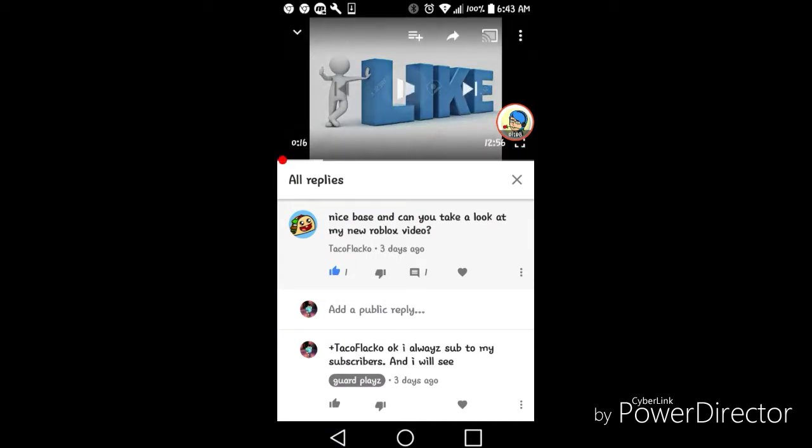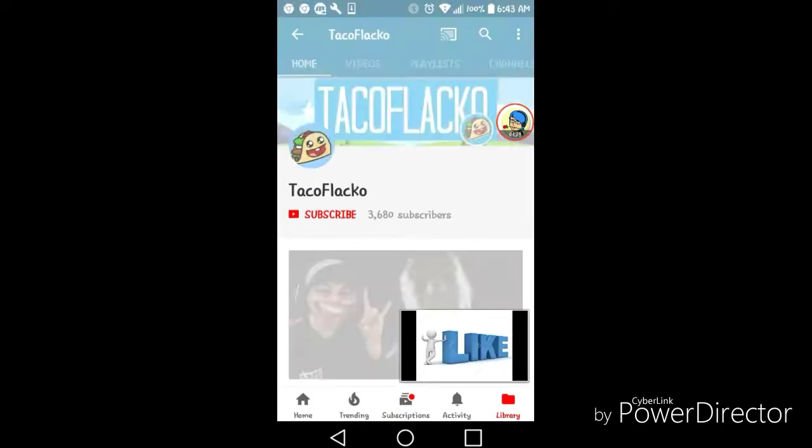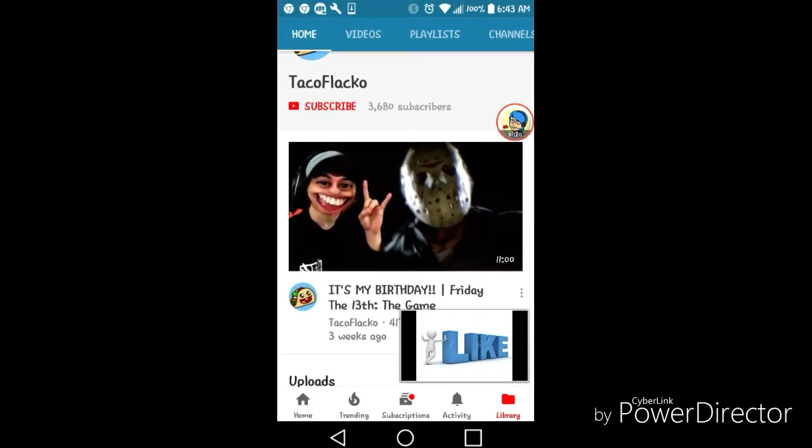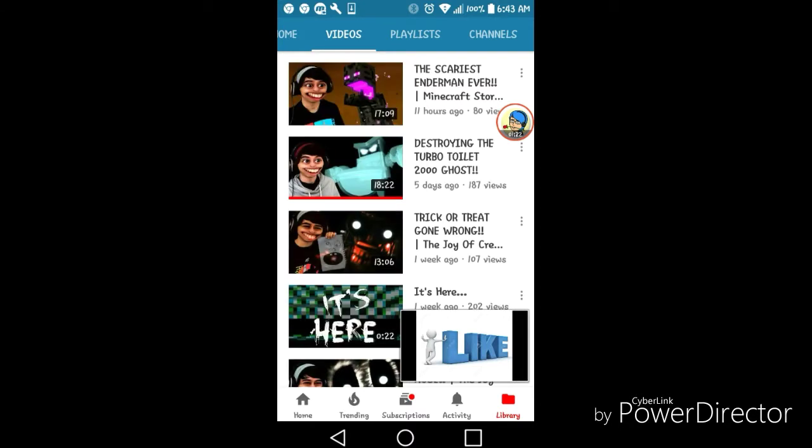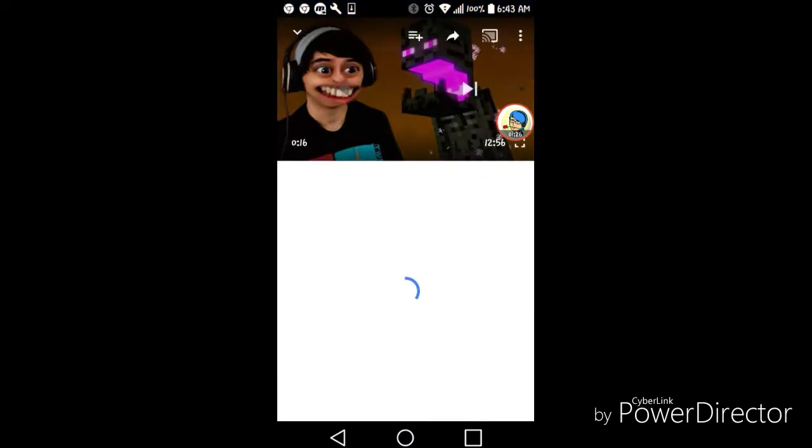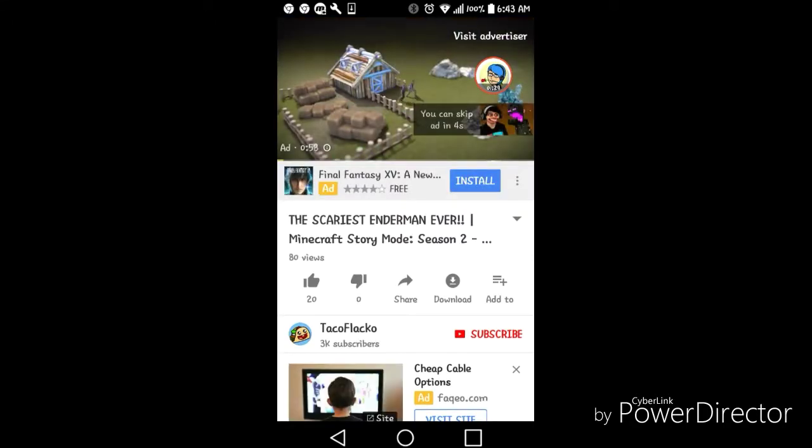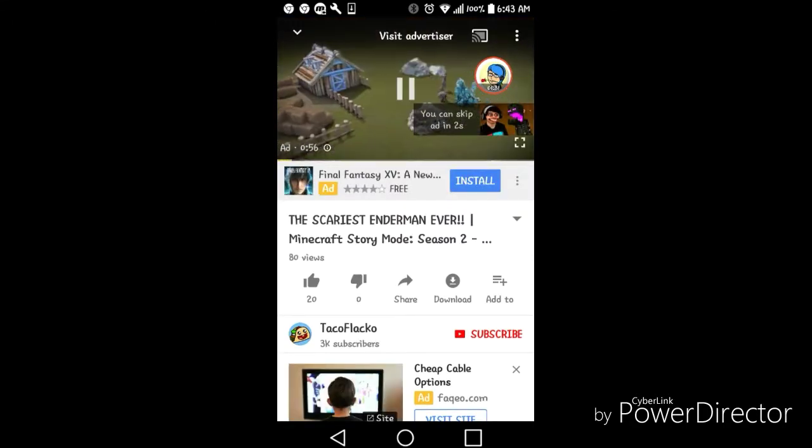Let me pause that. I always sub to my subscribers, I always do. I promised I was going to see someone's videos, so yeah let's see some of his videos. You got 3k, wow.